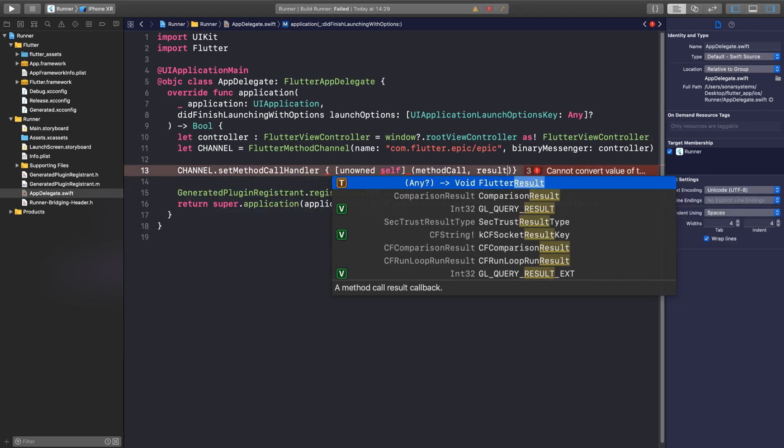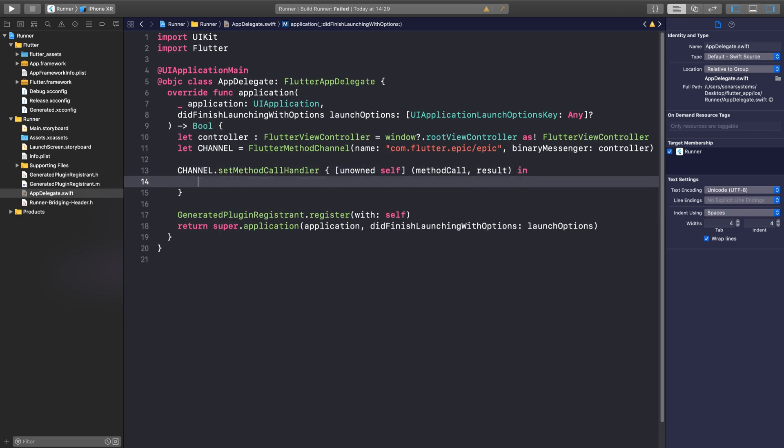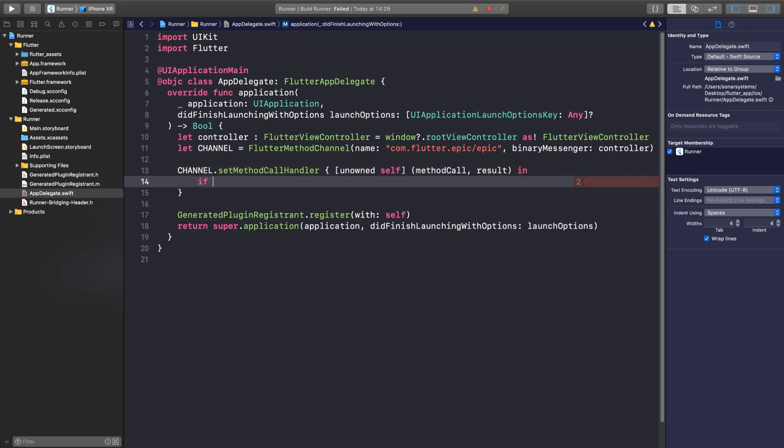We're going to put curly braces. We're going to put unowned self, methodCall - so these are just two parameters that are going to be passed in when this is triggered. MethodCall will have stuff like which method is being called, the actual arguments as well that I'm covering in the next video, and result, which is what you are returning.